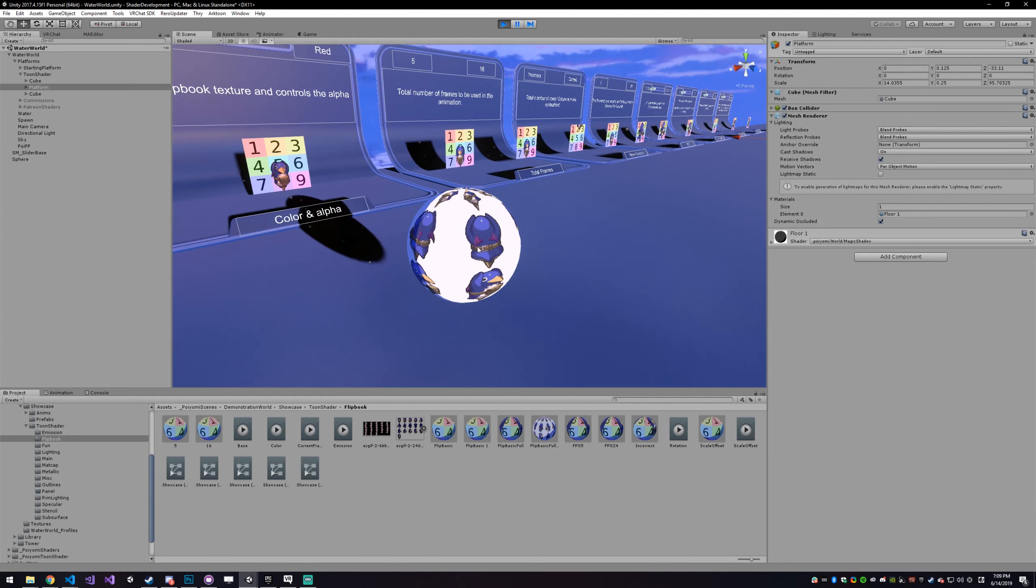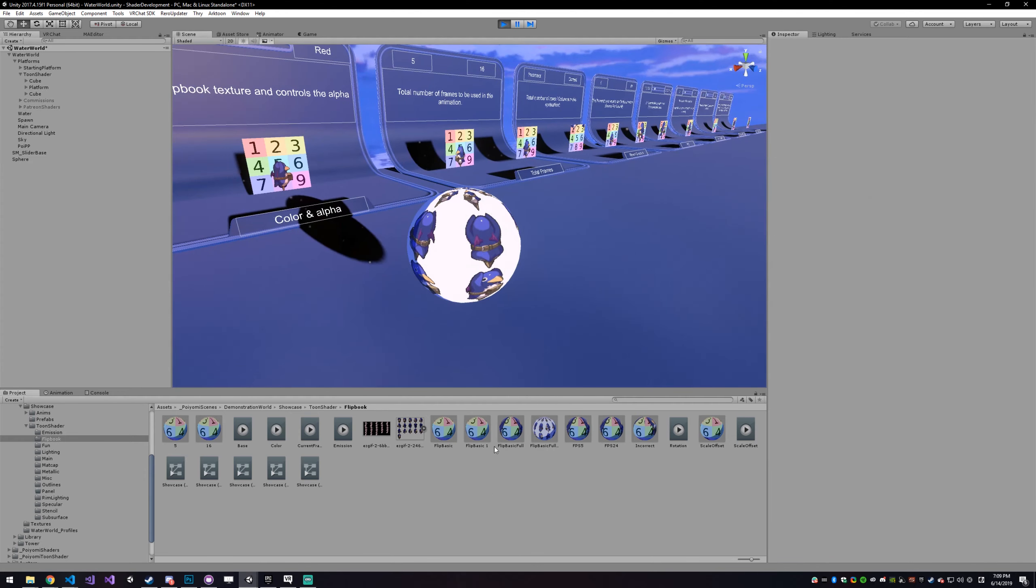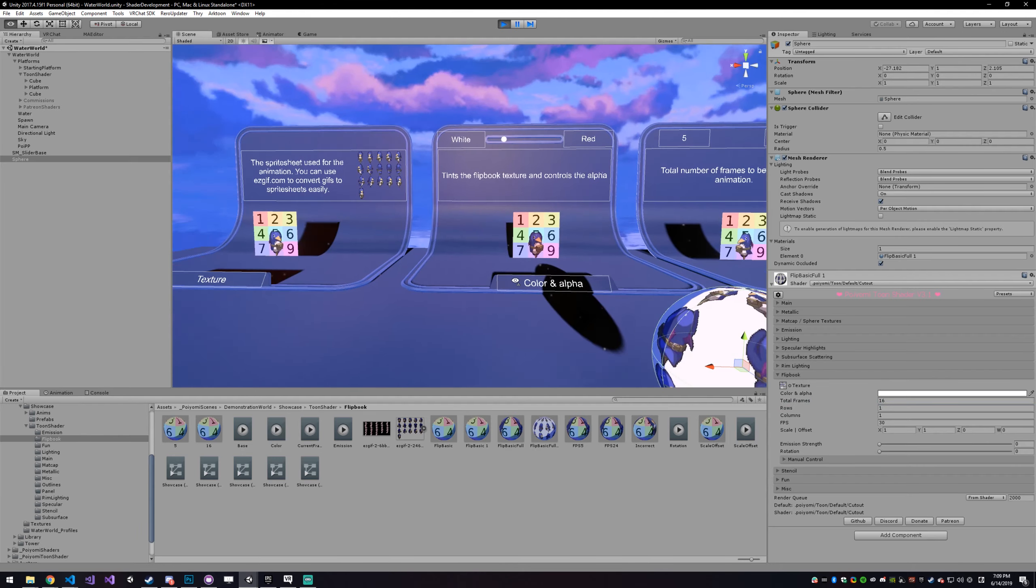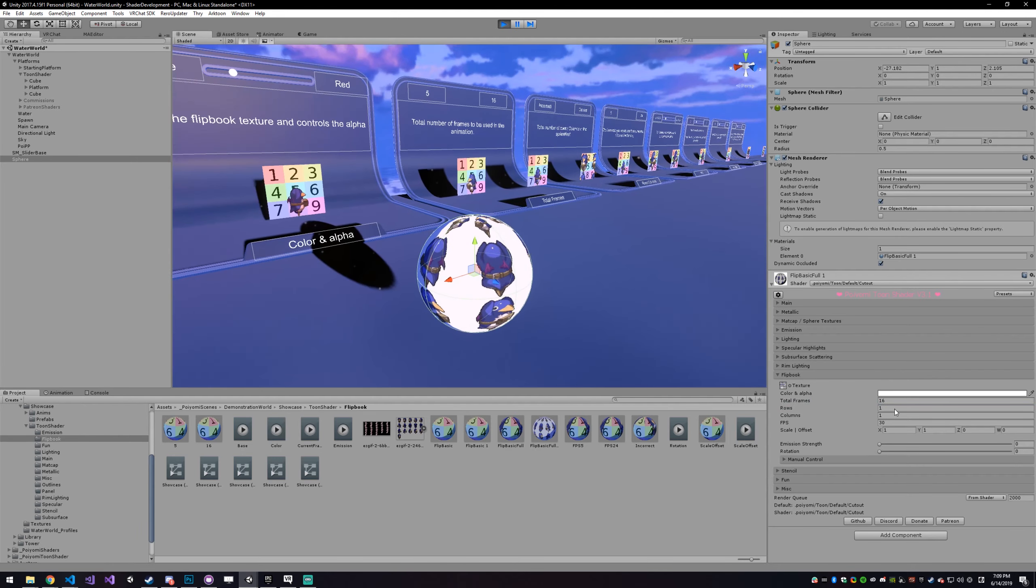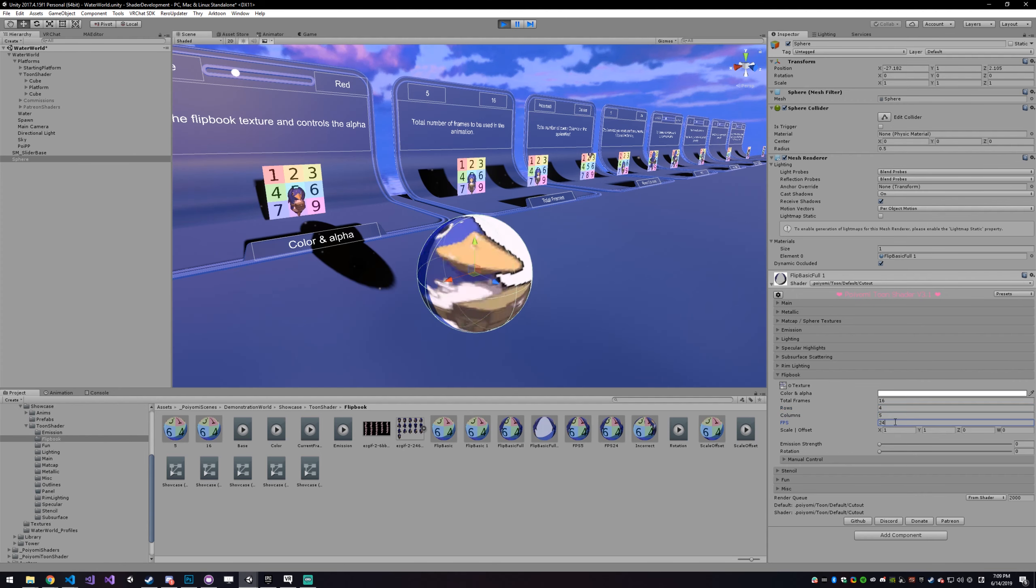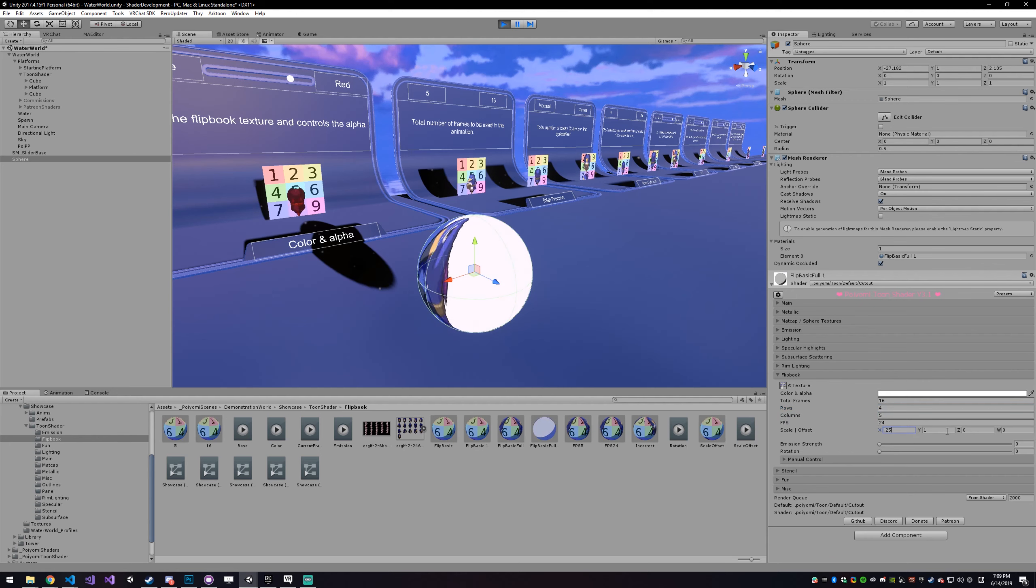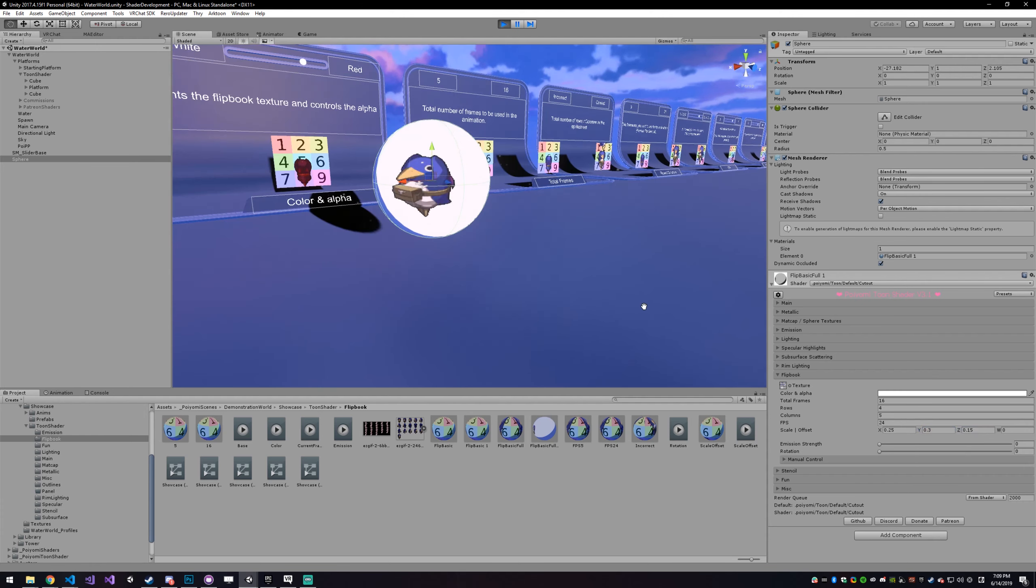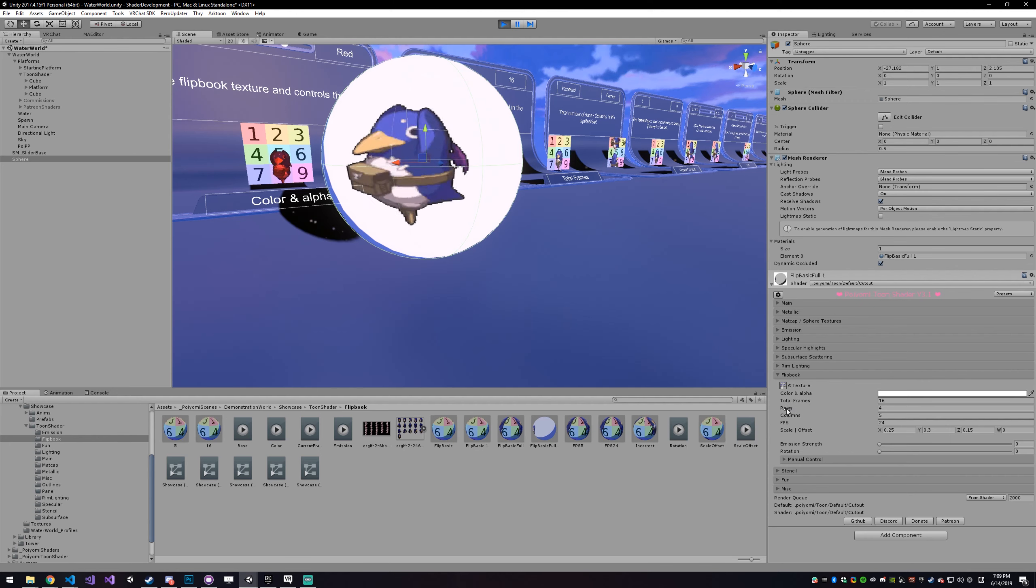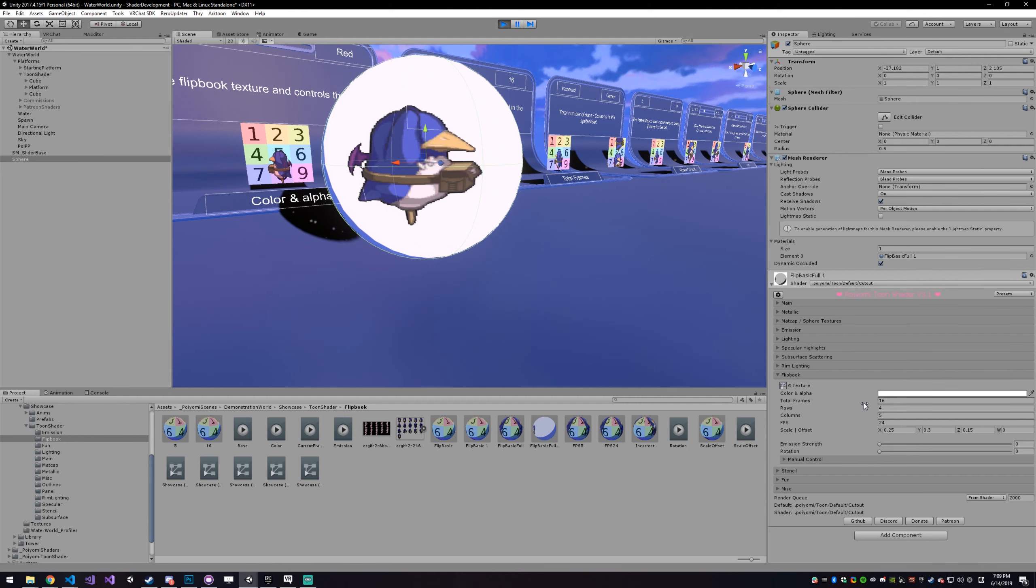So go over here, go into your total frames, and you have 16. Your rows were four, and your columns were five. And you want to run it at 24 FPS. We'll shrink it down a little, 0.25, 0.25, there we go, and it's that easy. So all we did there was set the rows and columns to be what we counted, and then you set the total frames to be however many frames there are, so 16 in this case.